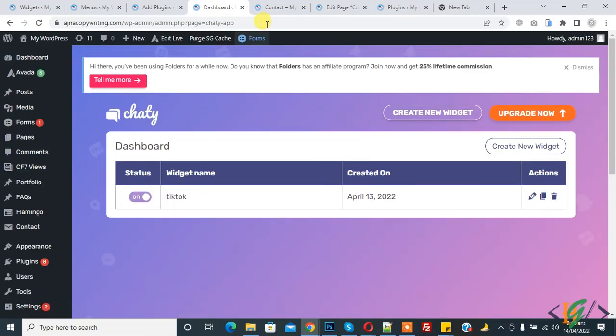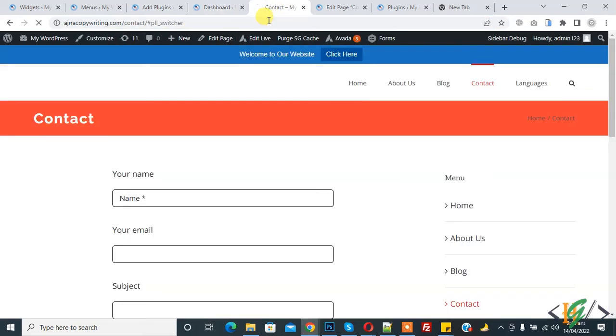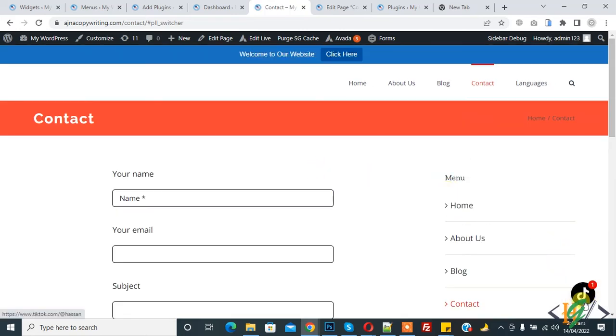Now go to the page and refresh the page. Now you see the TikTok icon here on the WordPress website. You can click on it.